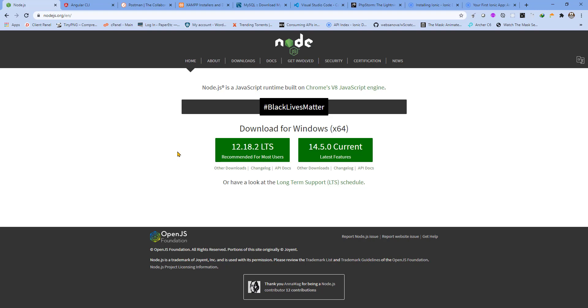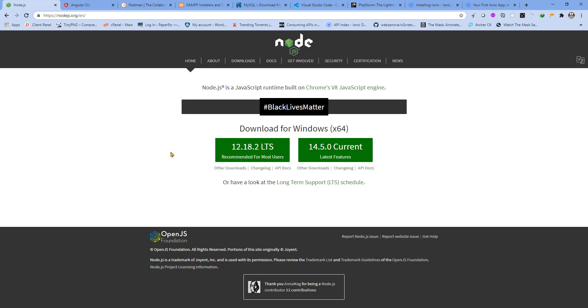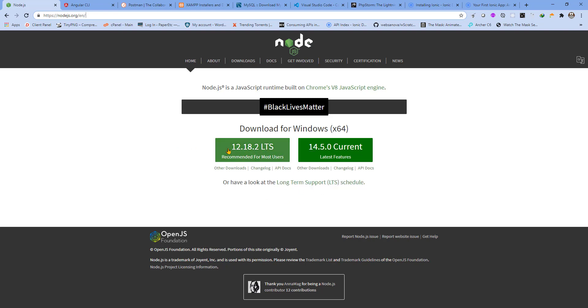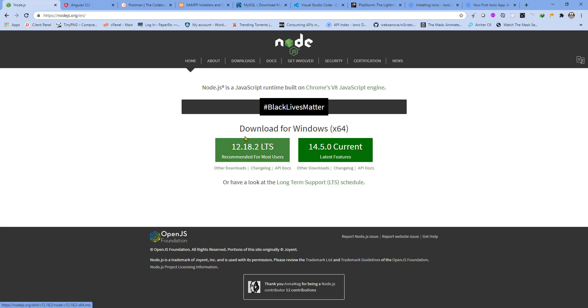The very first thing that we will need is the Node.js package. We can download the latest Node.js package from this URL here and make sure you install the LTS version. That's the long-term support version, currently it's 12.18.2. This will also install the npm package manager.